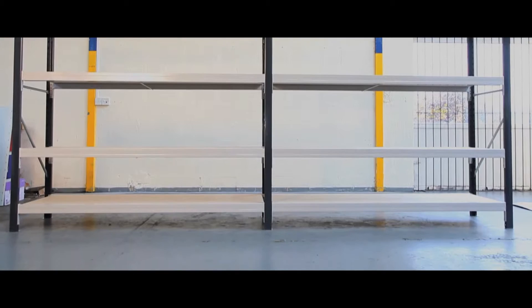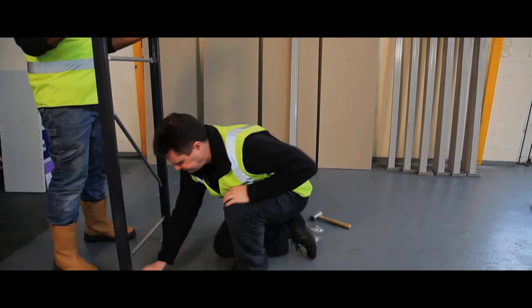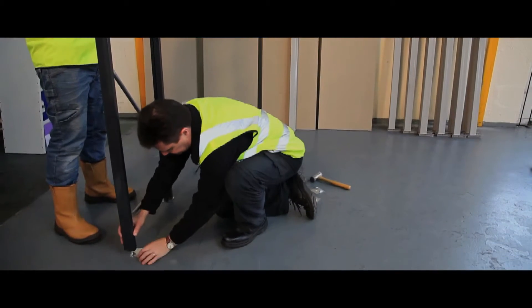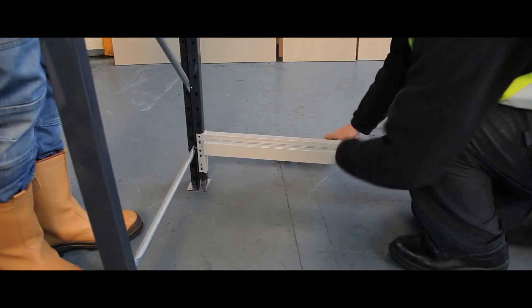Ideal for storing and keeping stock organised, this premium long span shelving bay is at home in any warehouse, office, factory or retail environment.